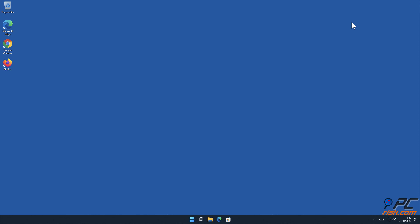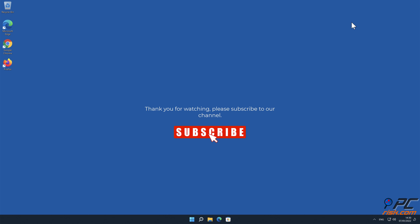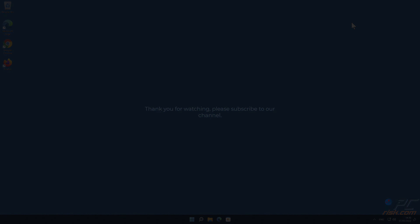Thank you for watching. Please subscribe to our channel.